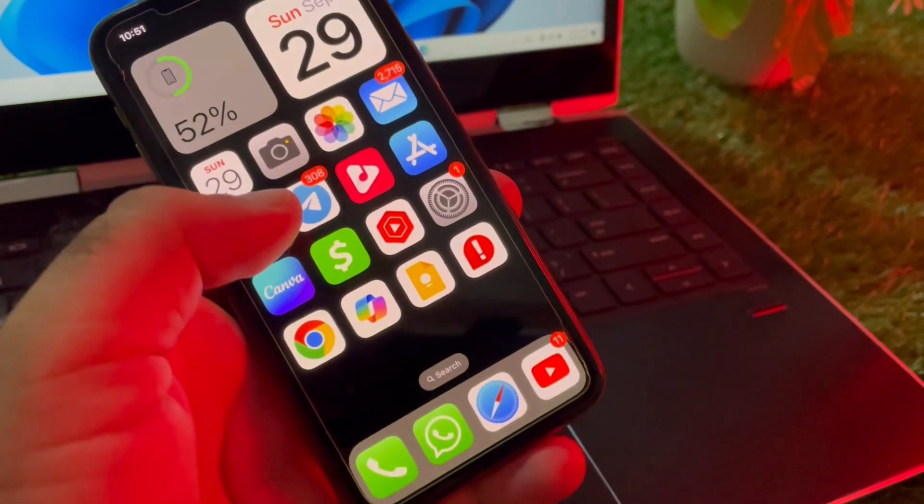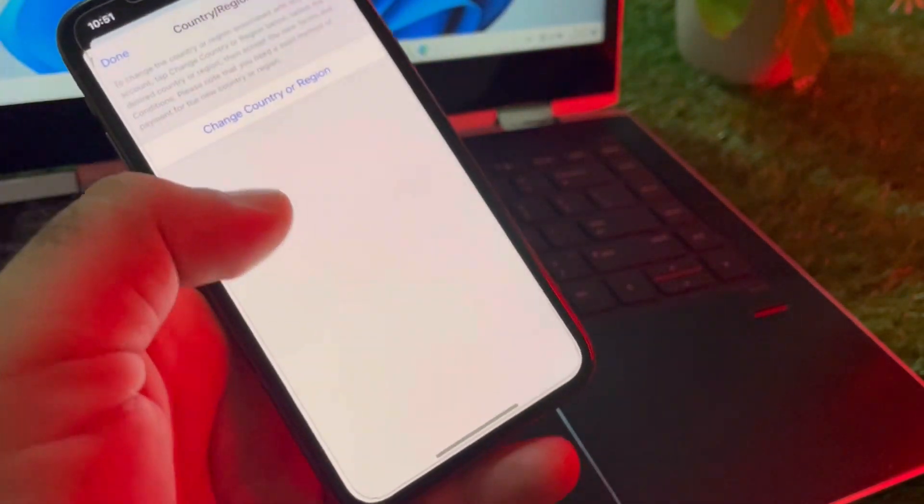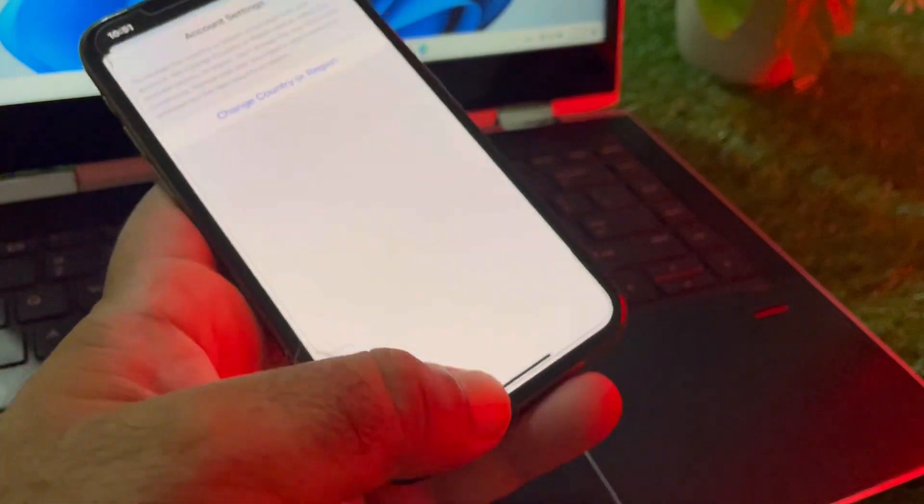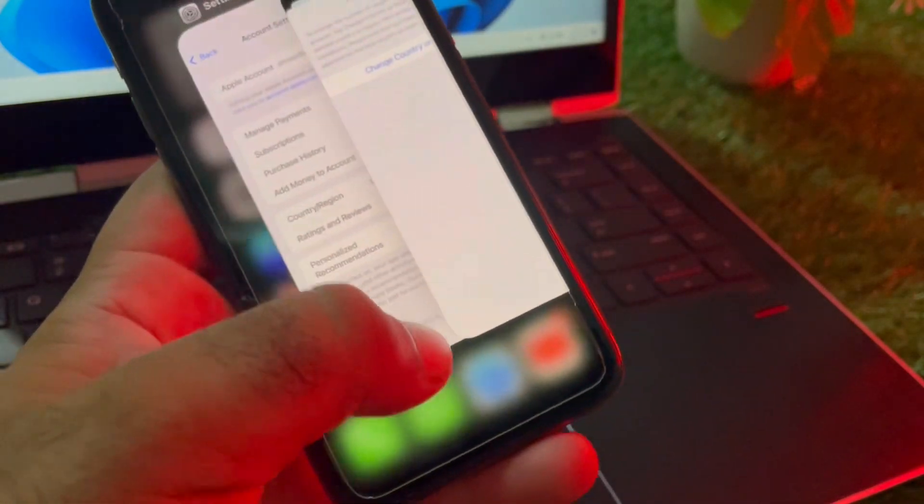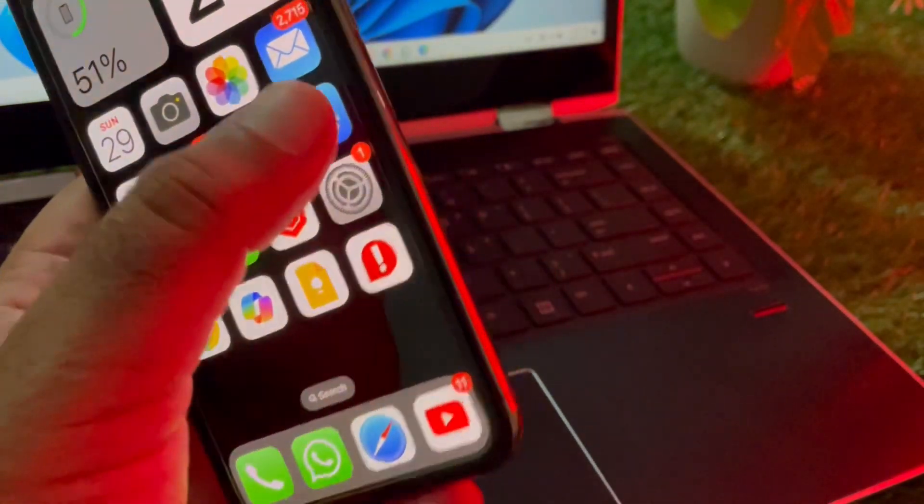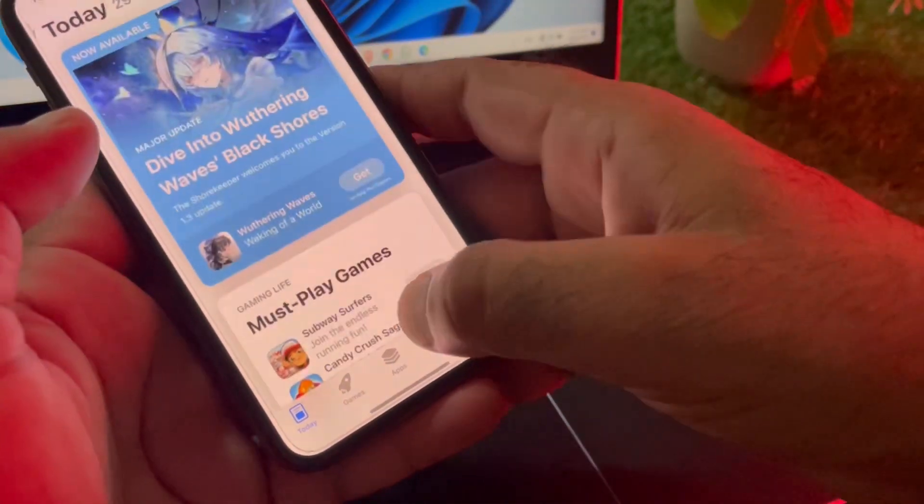Now you can download or install any app easily. You can now download or install any app and verify that everything is working.